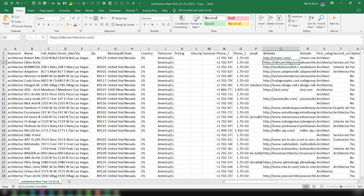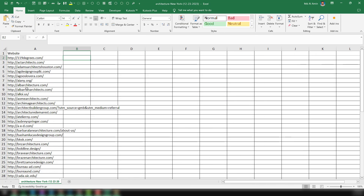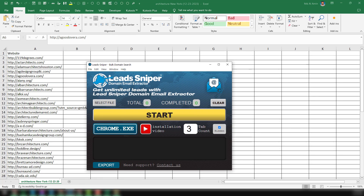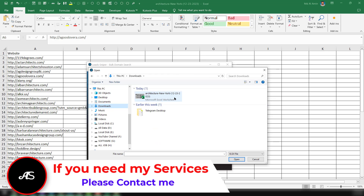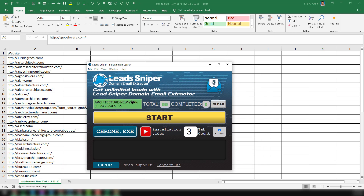Now I want to show you directly how it actually works. This is the Lead Sniper Domain Email Extractor. To extract email addresses from websites, I just copy all the websites into an Excel file. This is the website list I have already prepared. Now I want to run my Domain Email Extractor — just open it, select the file, then click Open.